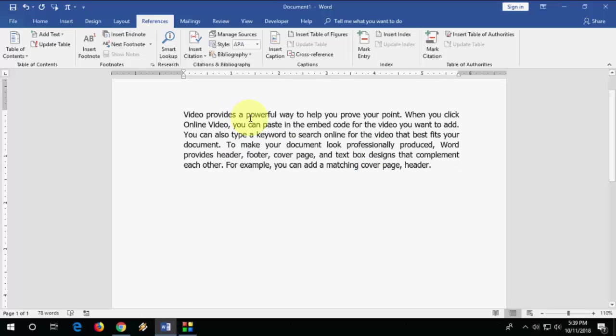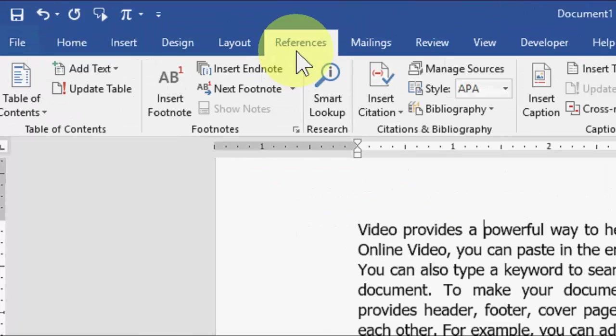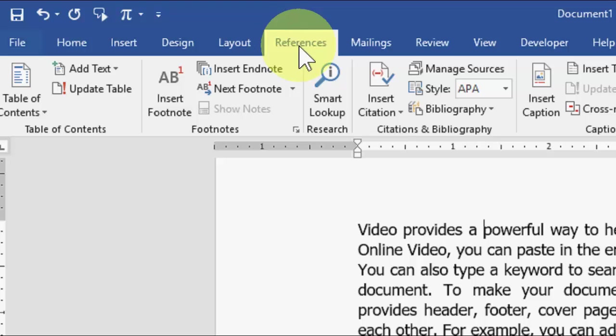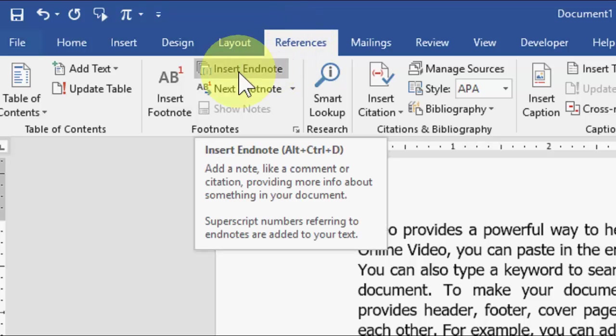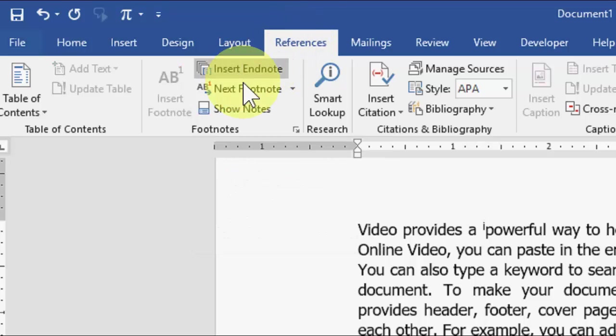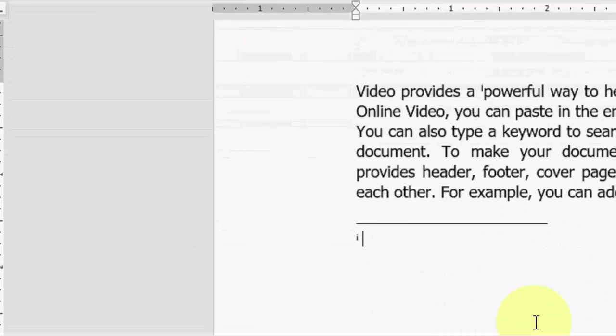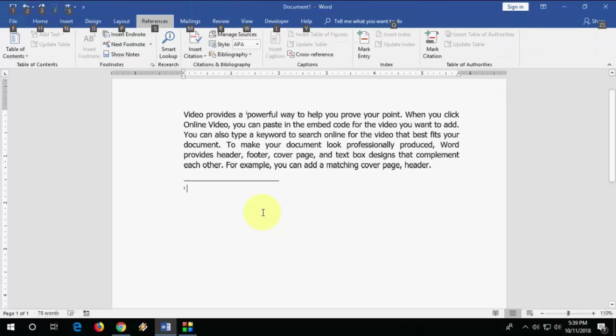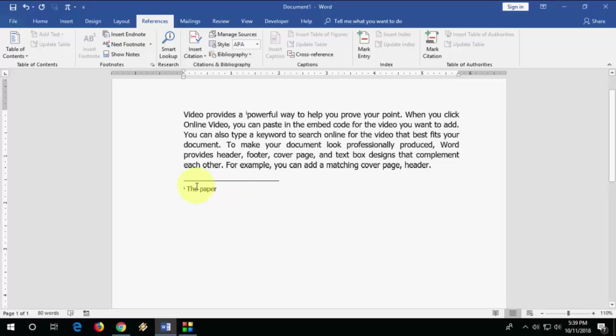For example, here I want to add my EndNote. I have the cursor here, then go to References and click on Insert EndNote. As you can see here, the EndNote is added. Now type anything. The first EndNote is inserted.